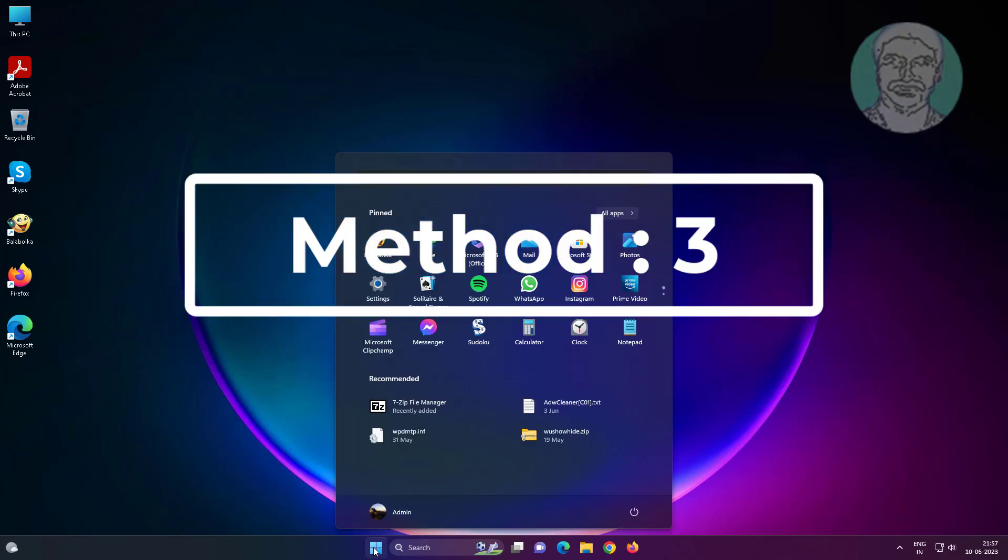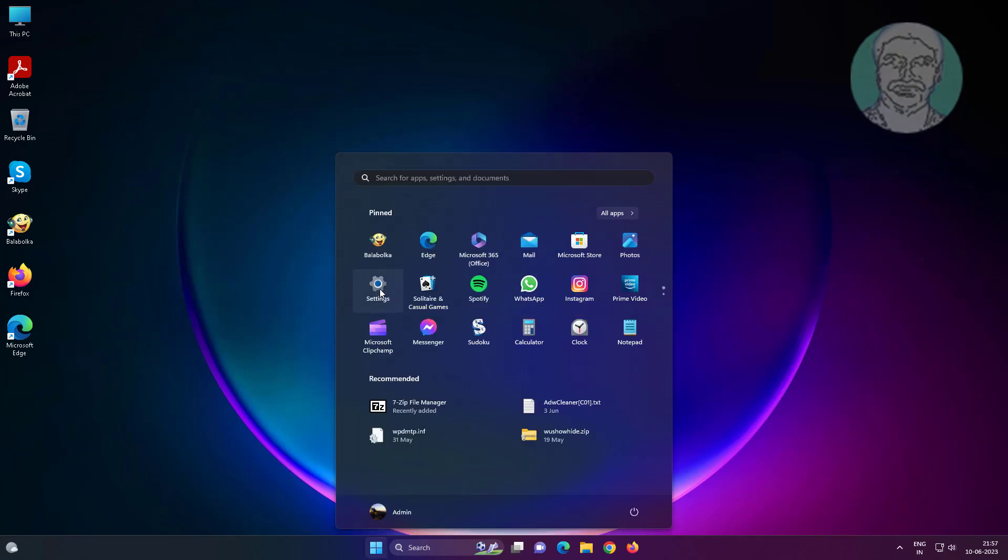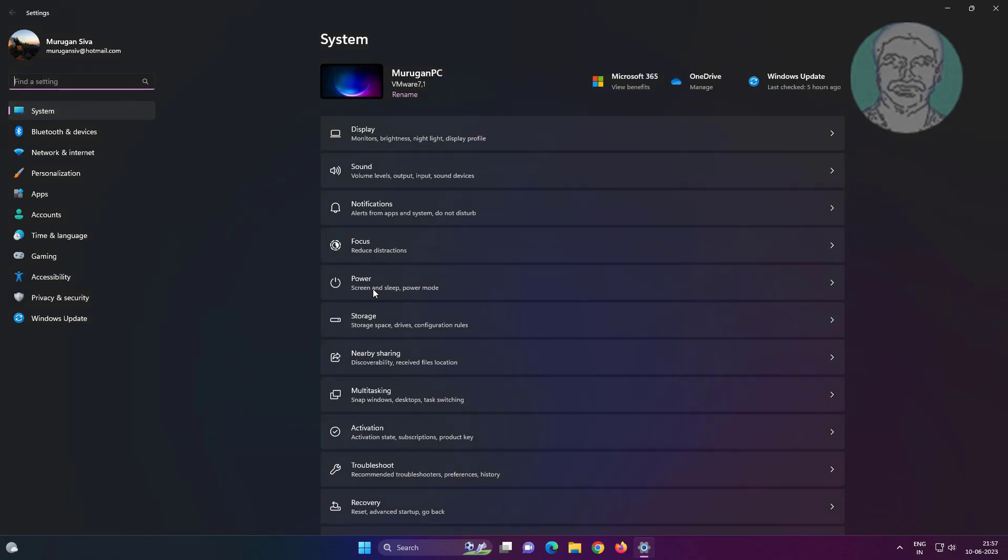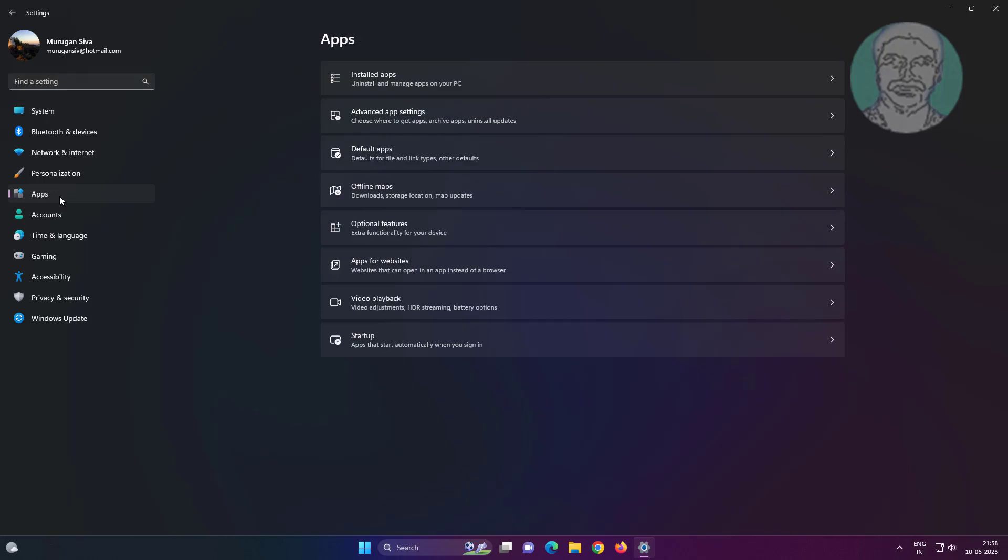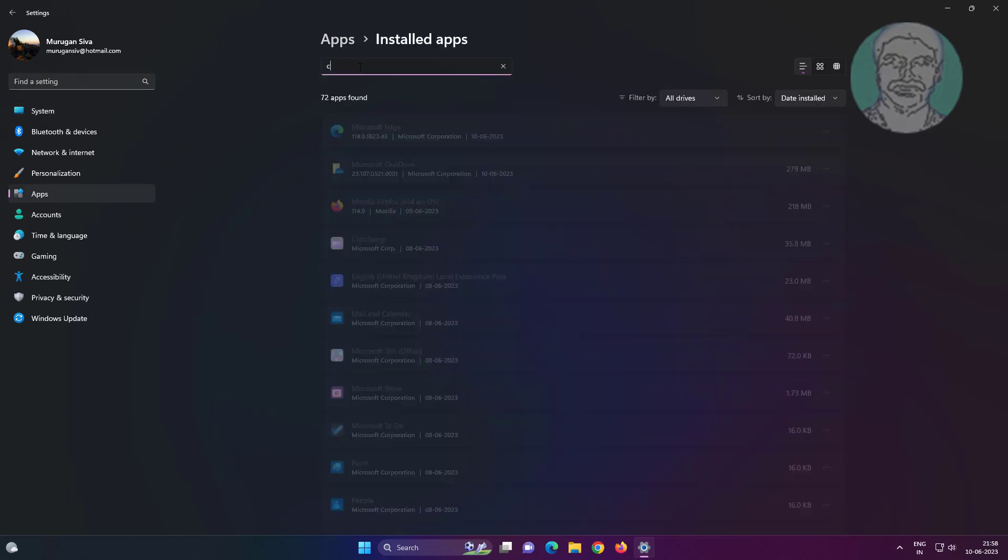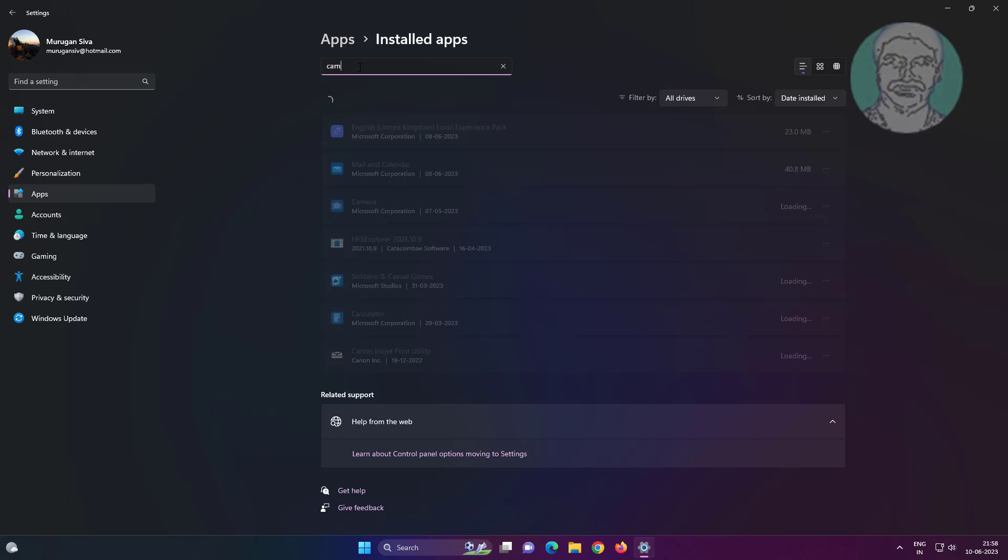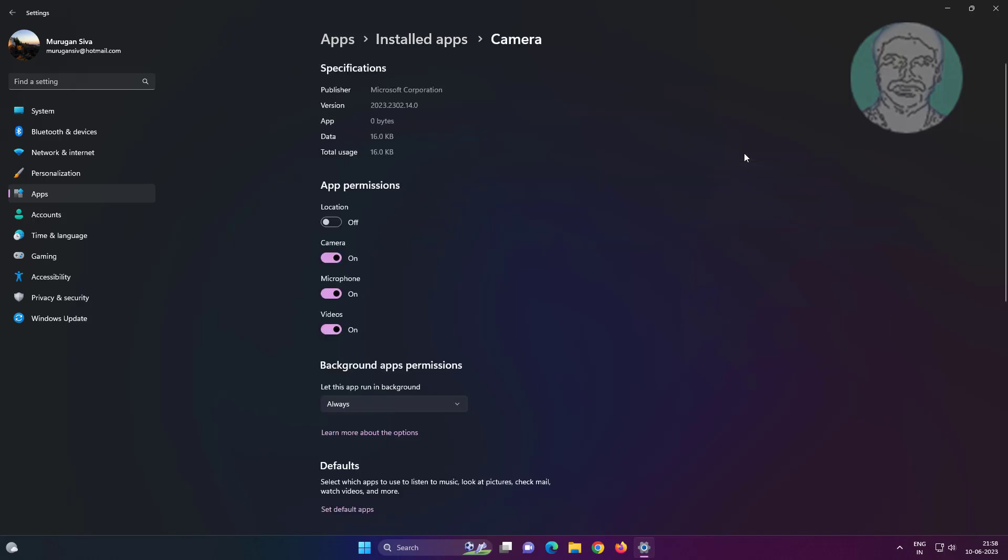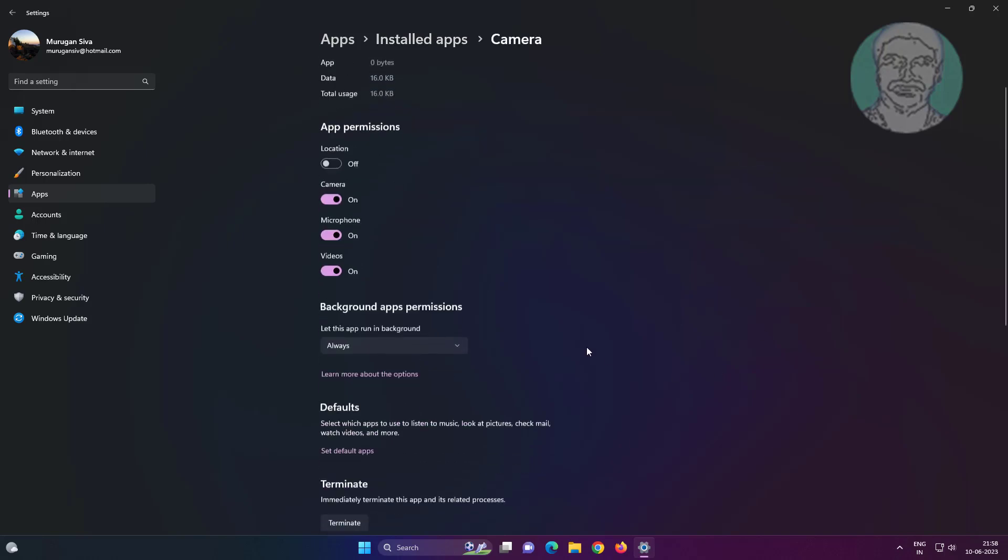Third method: click start, settings, click apps, then click installed apps. Click advanced options, repair, and reset.